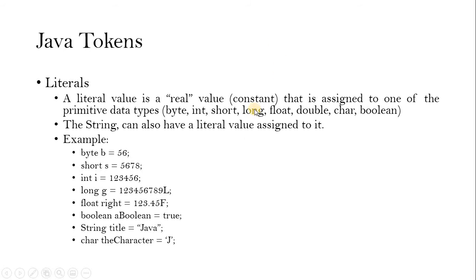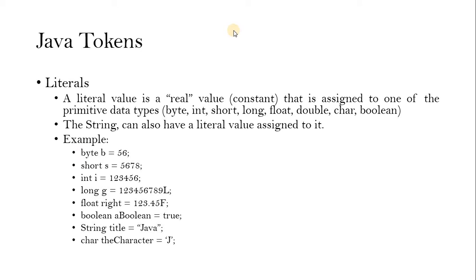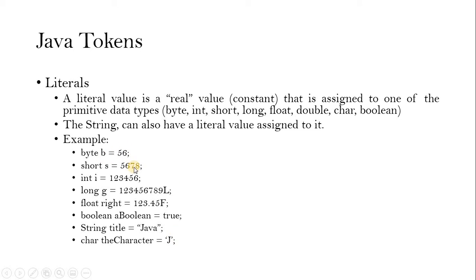And one more thing about constants. When we assign a primitive data type with variable equals to value, that value is assigned to the variable. And if you are going to say final in front of the data type or primitive data type, that will be considered as a constant. So the constant value cannot be changed once we are assigned. But if you are going to declare without final, that is a normal variable. The value can be able to change. We will discuss about this one later in the next video.